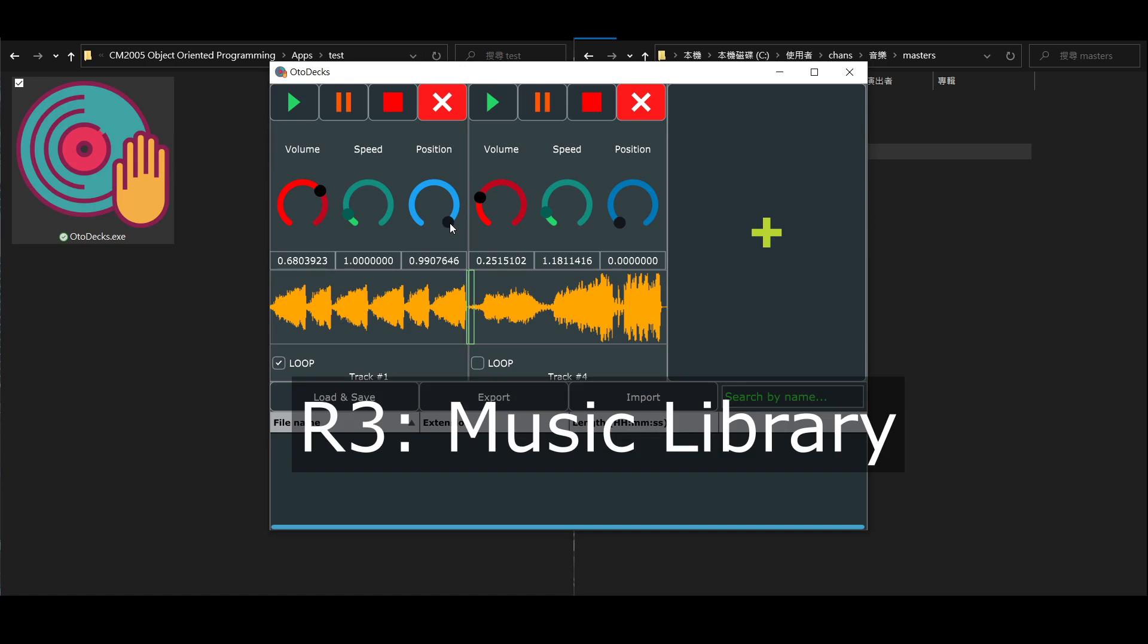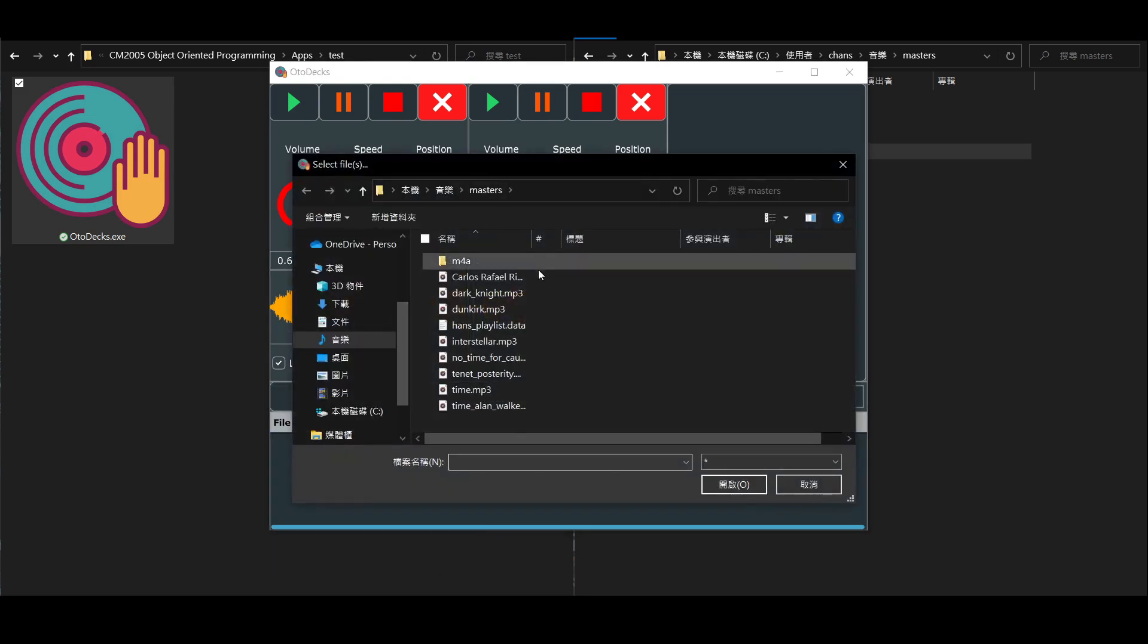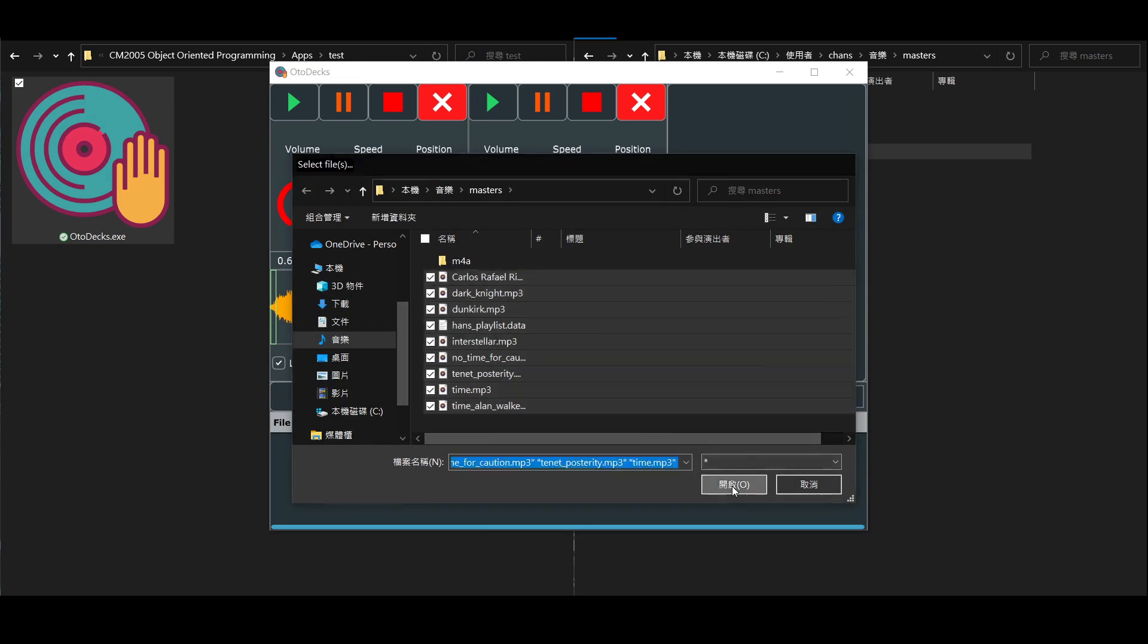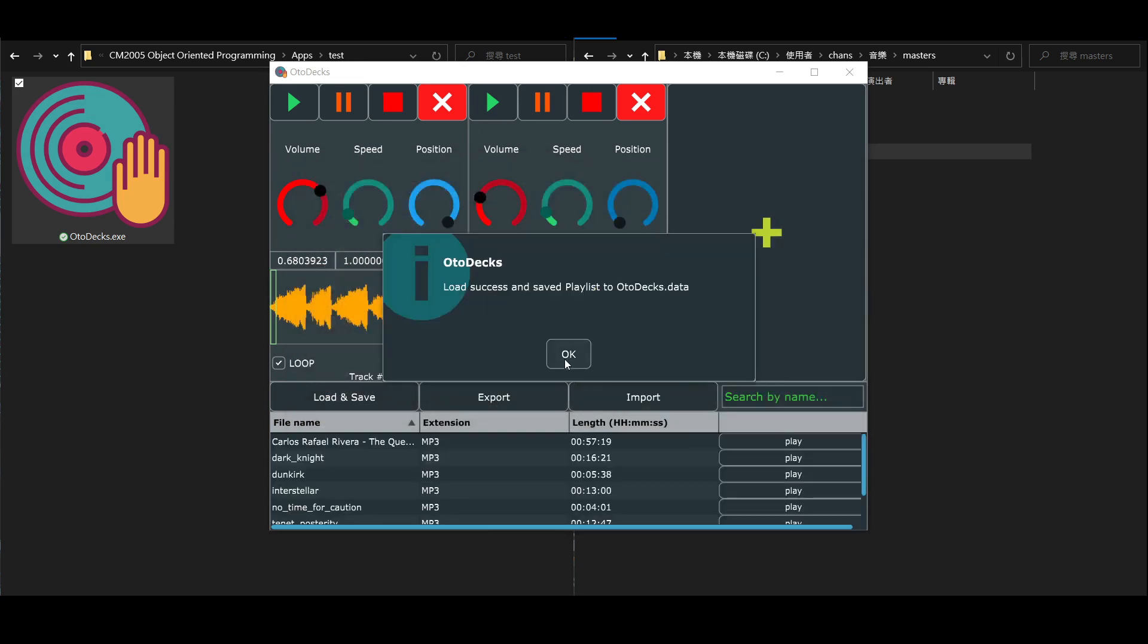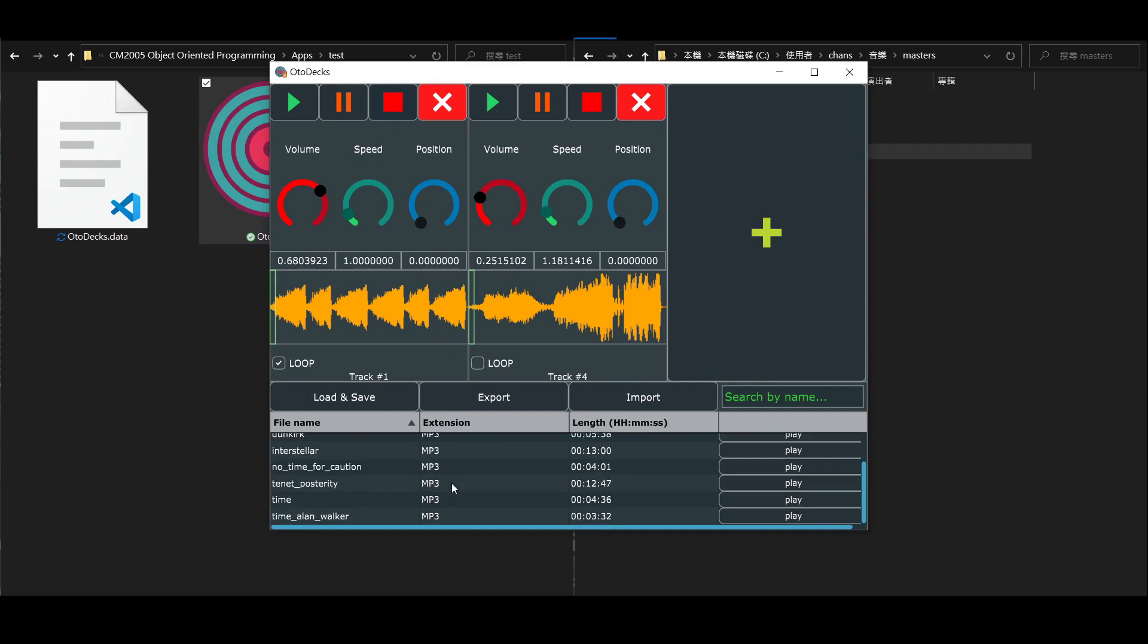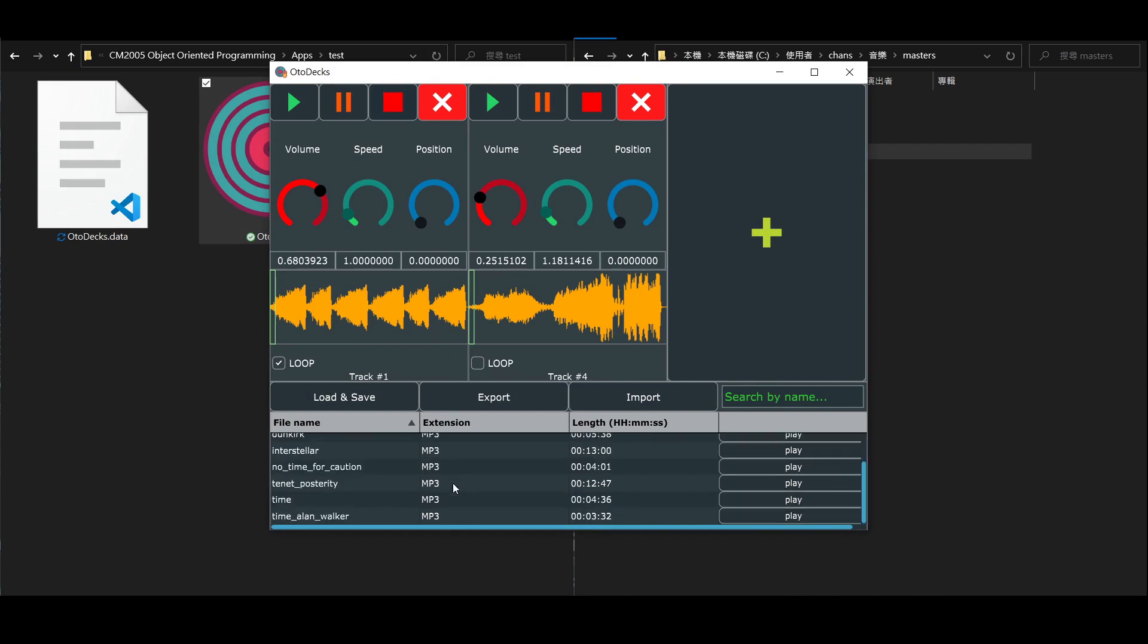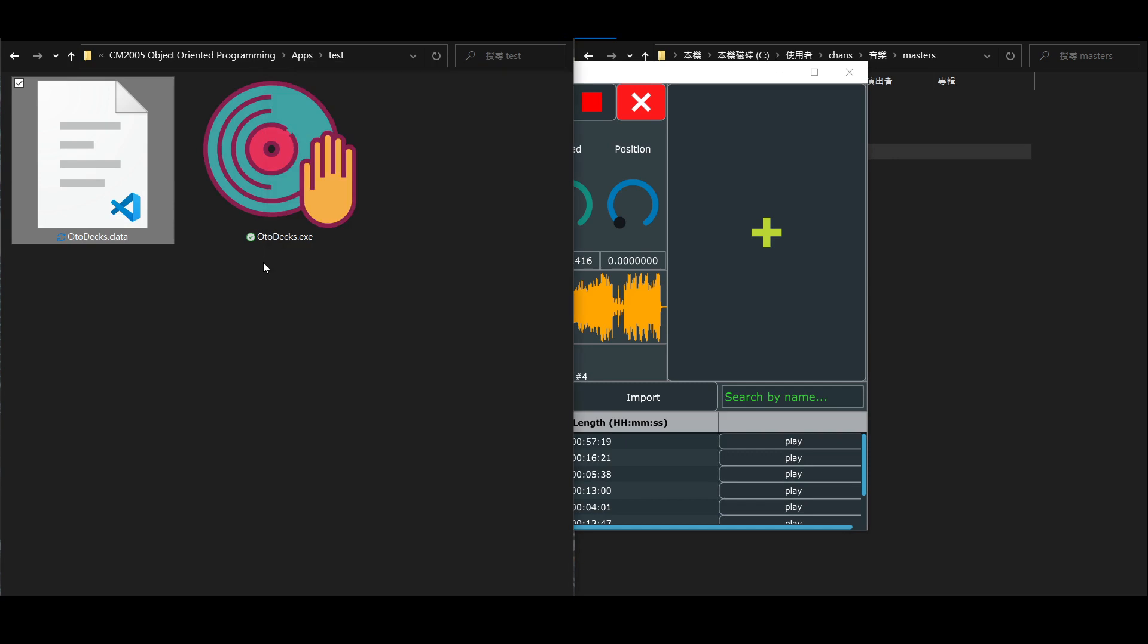One of the most amazing features of this app is the music library built into the app. You can add audio files into the library by clicking load and save button, and then select multiple audio files to add. The table below will be updated. Besides loading into the library, it saves the audio file's path to a data file right next to the executable.